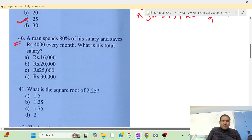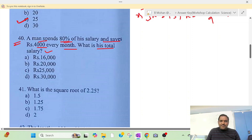Question number 40: If someone spends 80% of his salary and saves 40,000 every month, then what is the total salary?